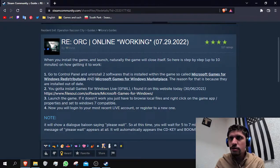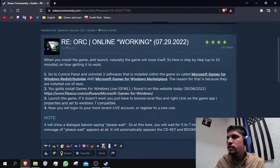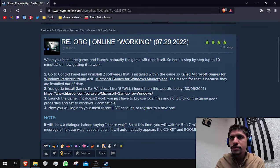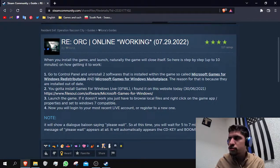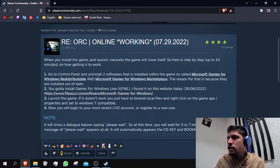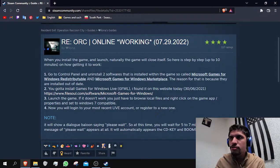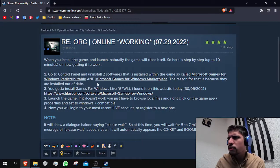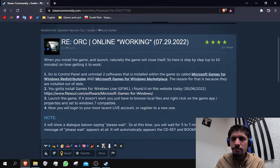First, you'll have to delete these two applications from your machine: Microsoft Games for Windows Redistributable and Microsoft Games for Windows Marketplace.